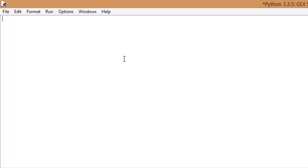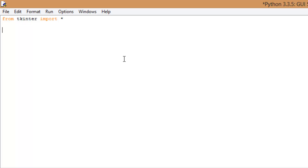The first thing you need to do is import pretty much everything from tkinter, which are the modules we're going to be using to run this GUI. So: from tkinter import *, with an asterisk. That just means import all. There's really no reason to not import all, so we're just going to go ahead and do that.